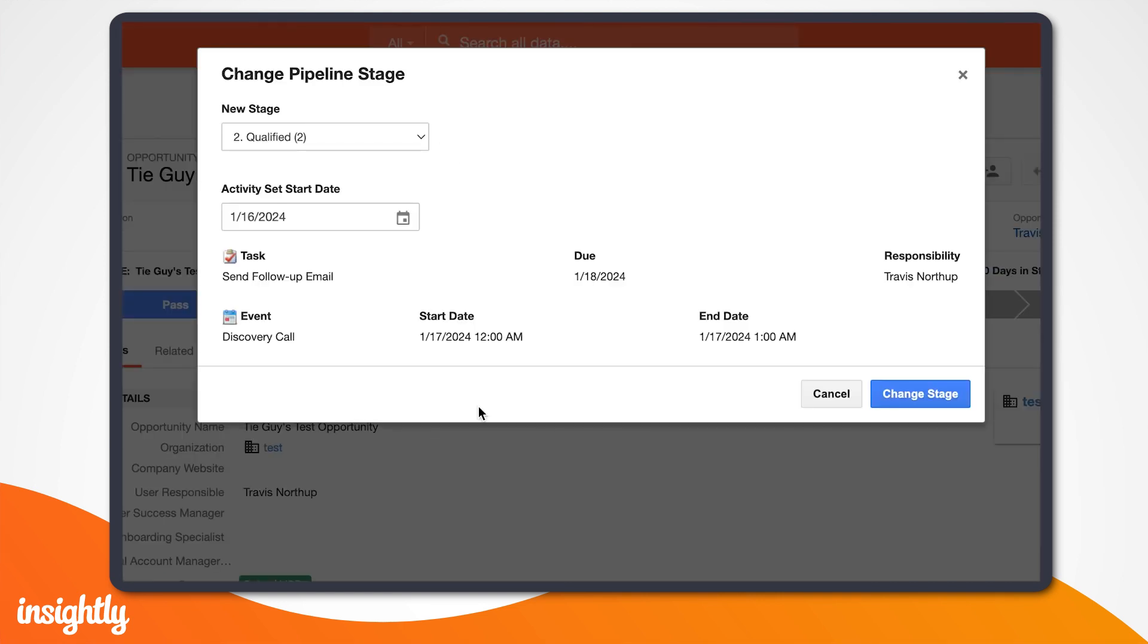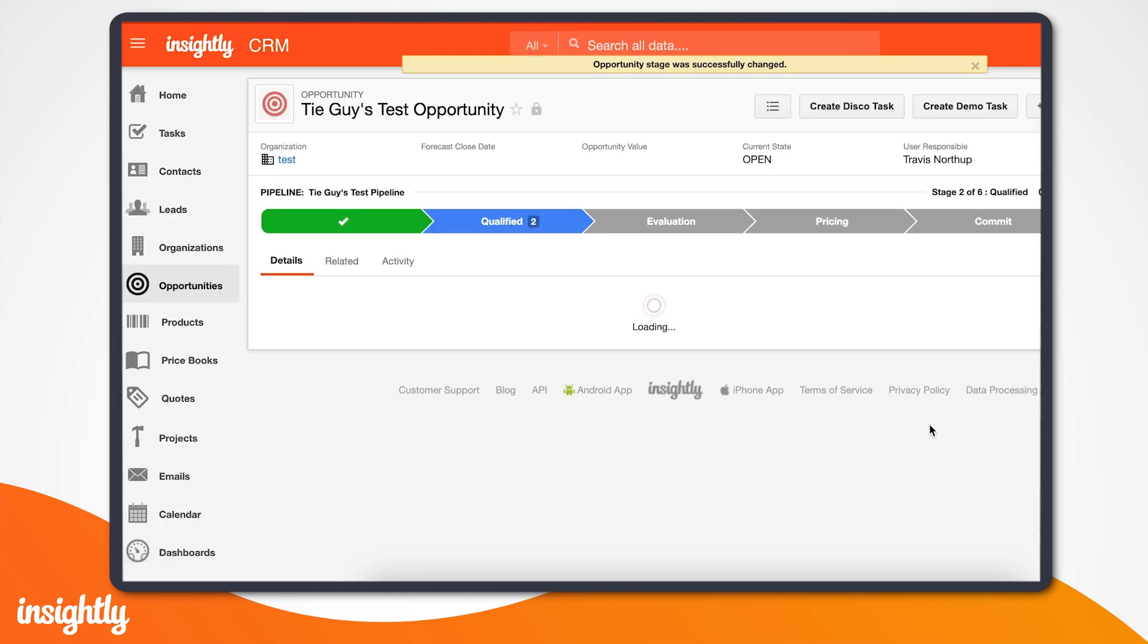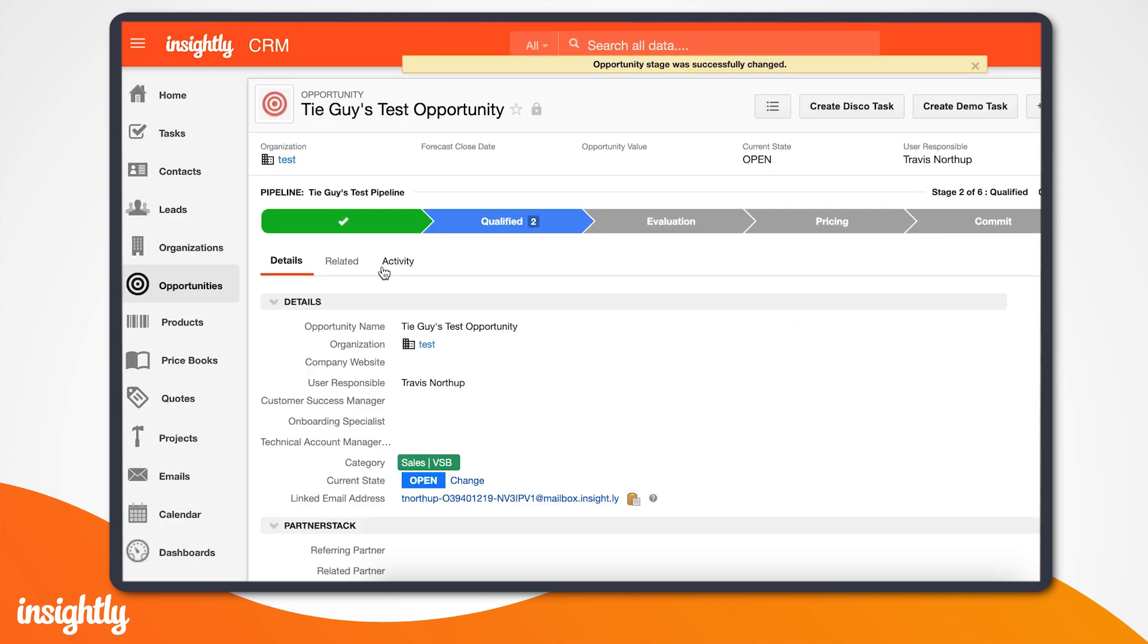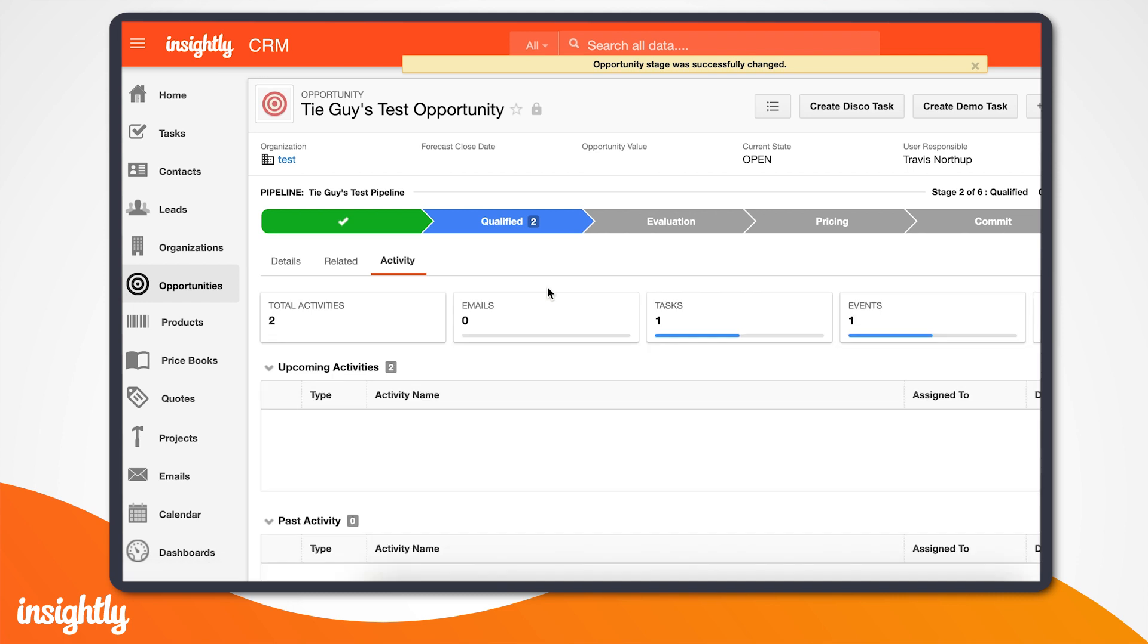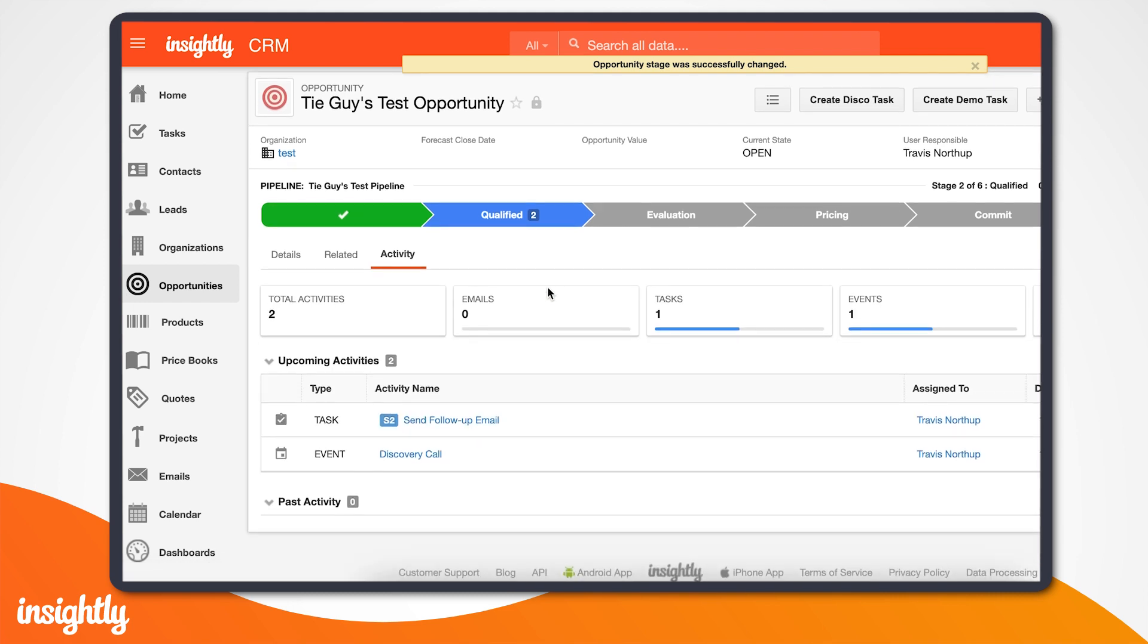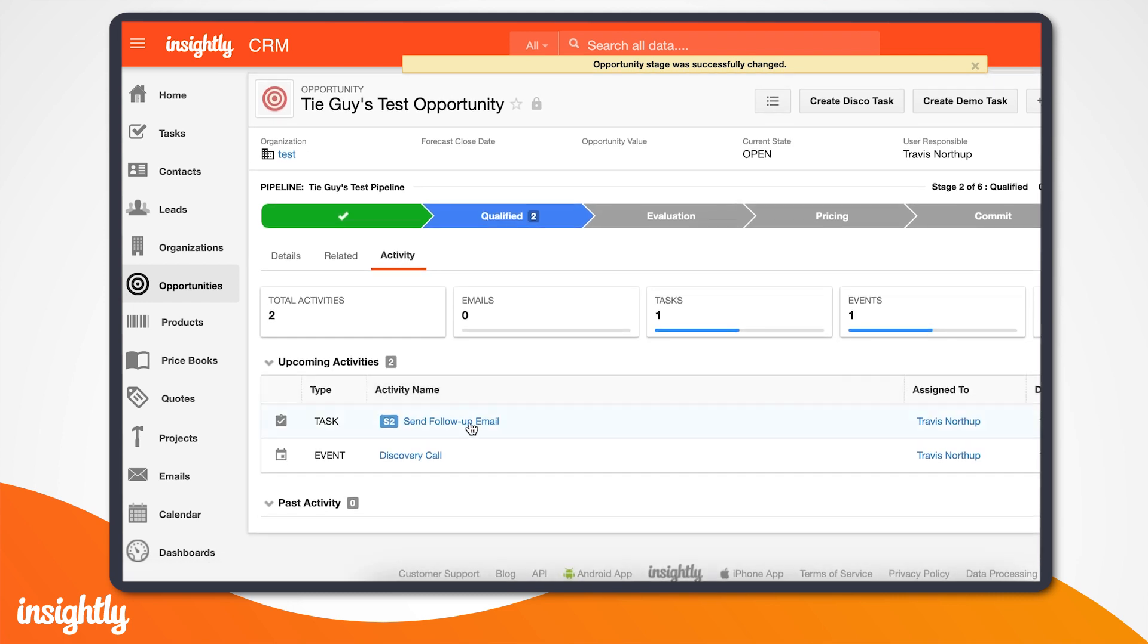Now, when we advance our pipeline from pass to qualification, that activity set will automatically populate the task and event, and we can select the user responsible for completing each.